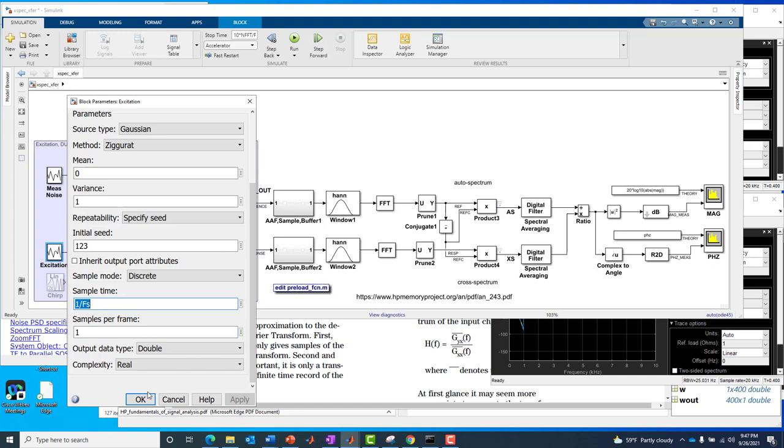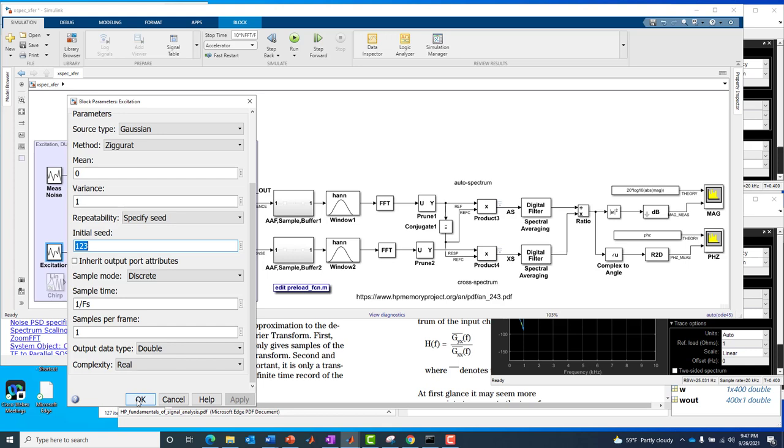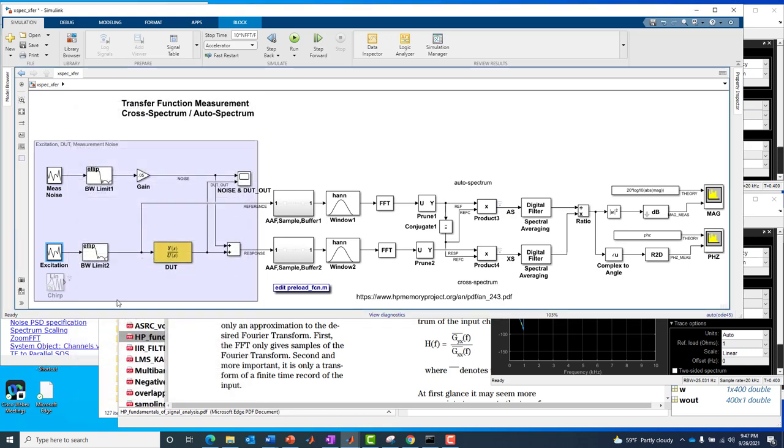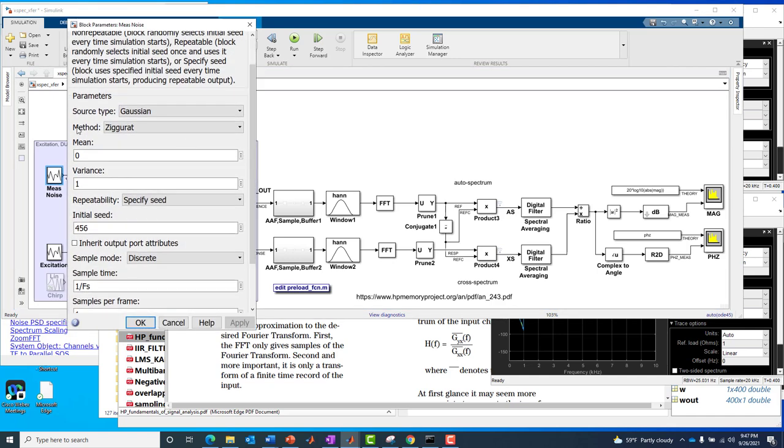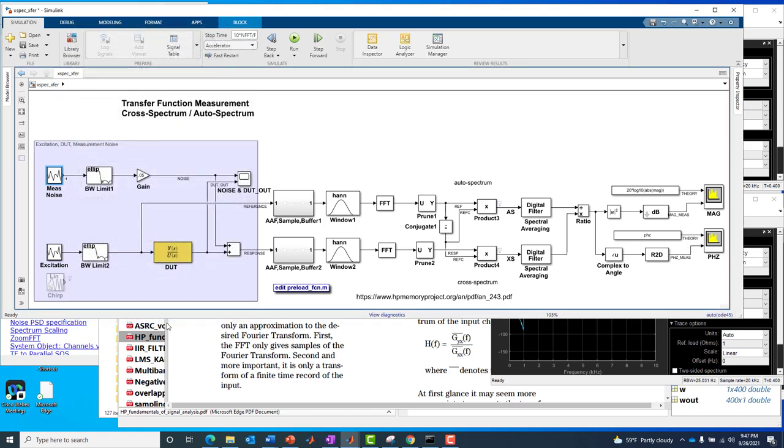It happens to be 25.6 kHz for the sample rate. Therefore, the sample time is just 1 over that. The key parameter here I want you to pay attention to is the initial seed of 123, not its absolute value, just its relative value. And now here is the measurement noise, same block, almost same everything for the configuration, except for the initial seed is different at 456. That's pretty important to get right, and it's something that would be easy to make a mistake on in a simulation environment like Simulink.